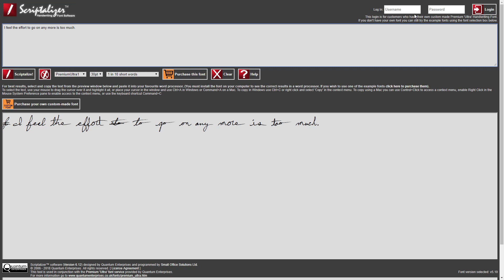At the right-hand side of the Scriptalyzer there is a Login section at the top. This is only for those people who have had their own handwriting converted into a font — it allows them to access their own font in the font drop-down menu. So for example, if I logged in here with my username and password, my own custom Premium Ultra handwriting font would be available.